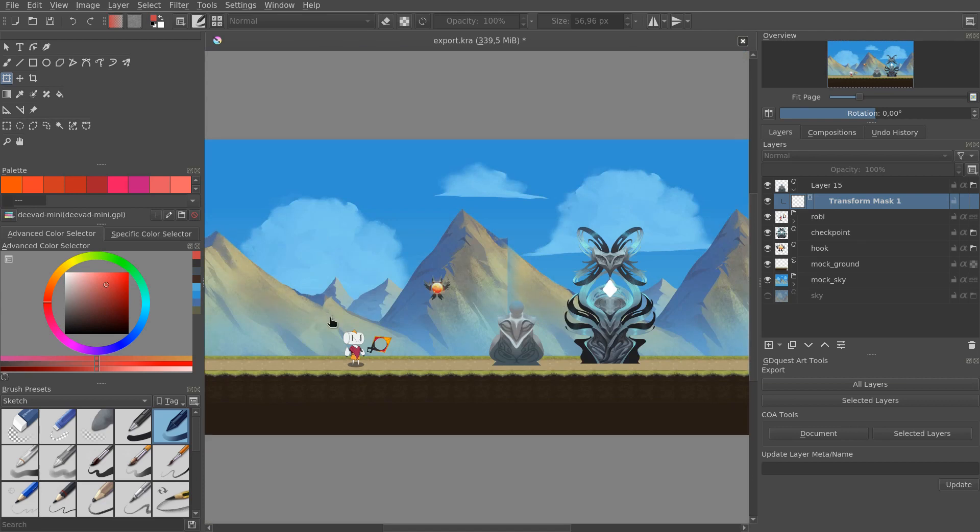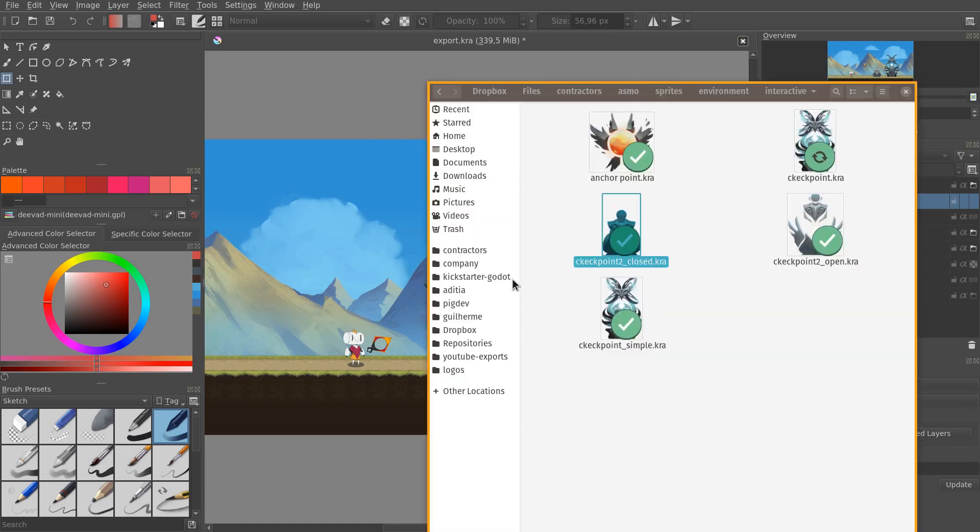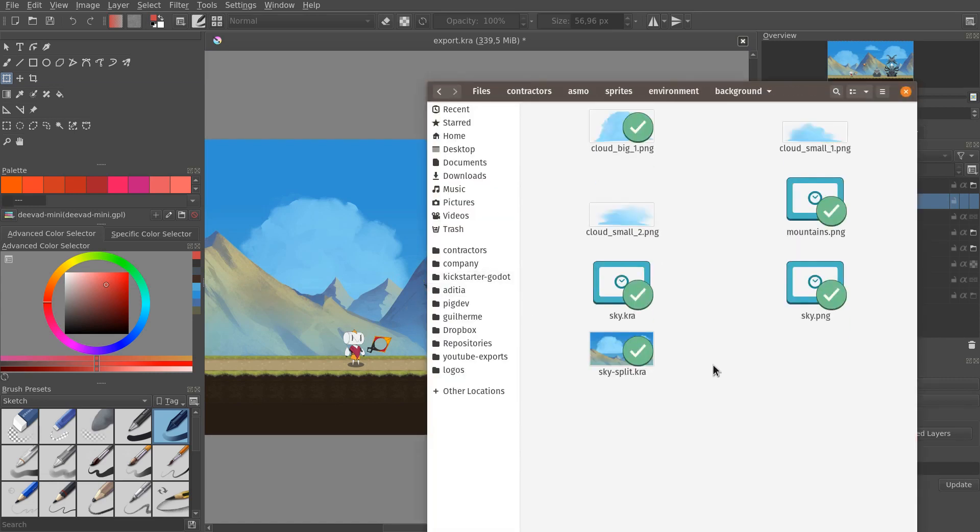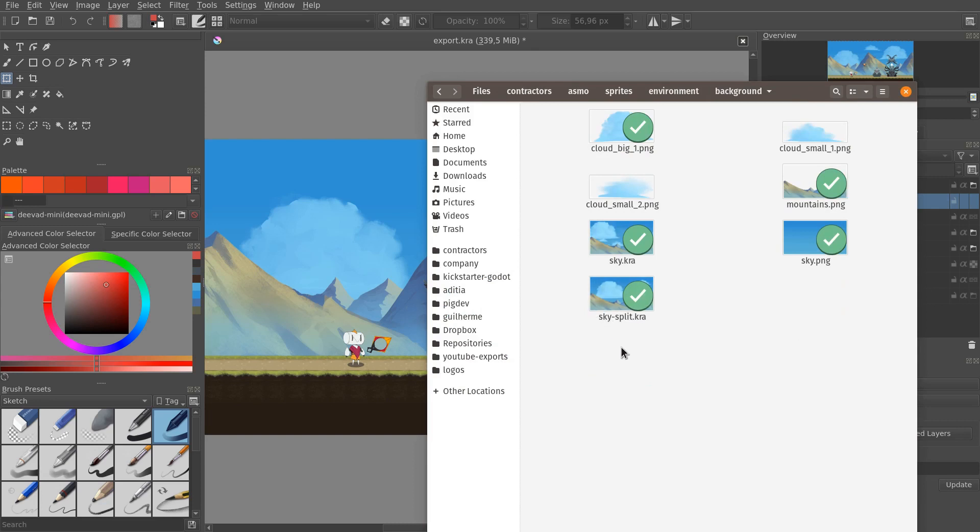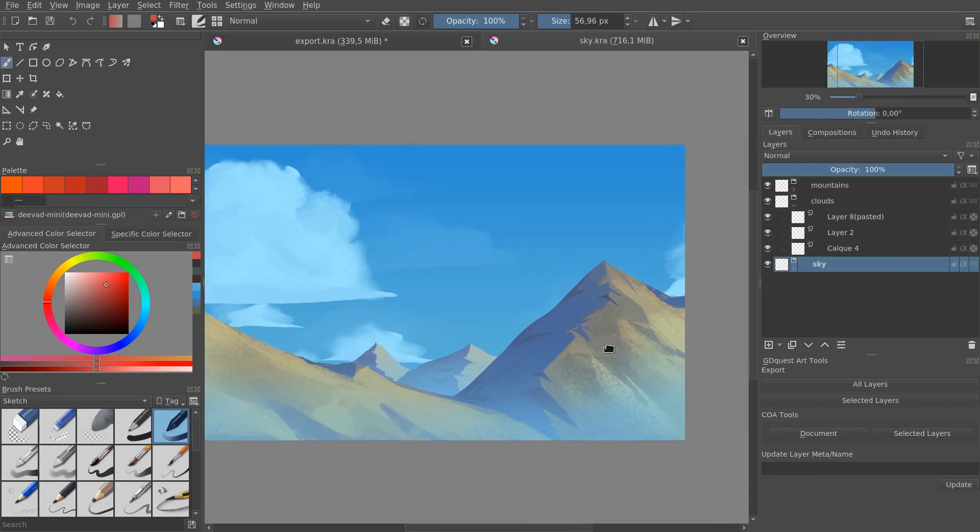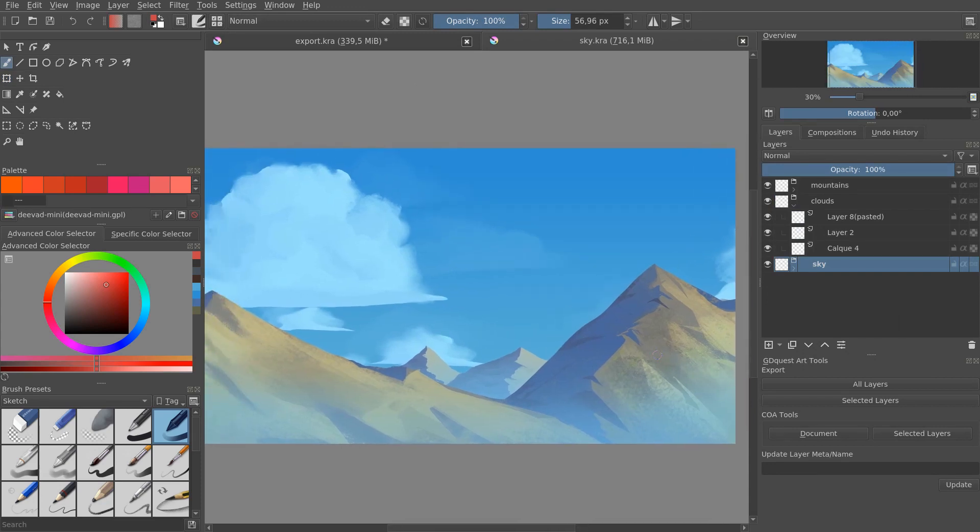As you can see at this stage, Asmo had made some artwork for the background. I will open it. It's in the background folder, so it's this initial background. You can see already that the proportions for the mountains is a bit different.